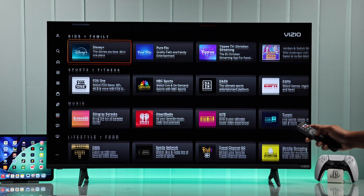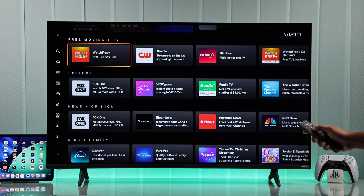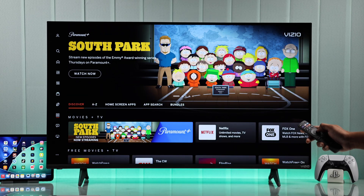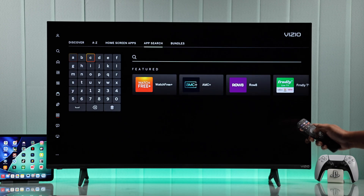You can also search for a specific app by going up, then switching to the Apps tab, and typing in your app's name.